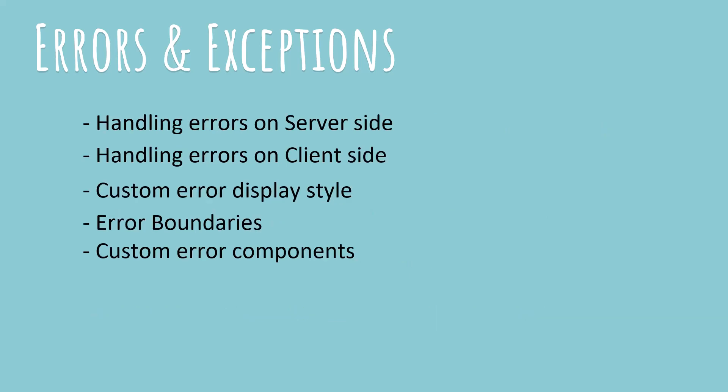So just to review the topics that we're going to touch in this video. The first one is handling errors on the server side. Now a Blazor website, especially if it's a WebAssembly website, you can divide it into two distinct portions. The client portion which is going to run in the browser and the server side portion which is going to run at the server side and is nothing but a kind of an API project. So the client side will be calling the server side. So we'll be learning how to handle errors both on the server side and the client side.